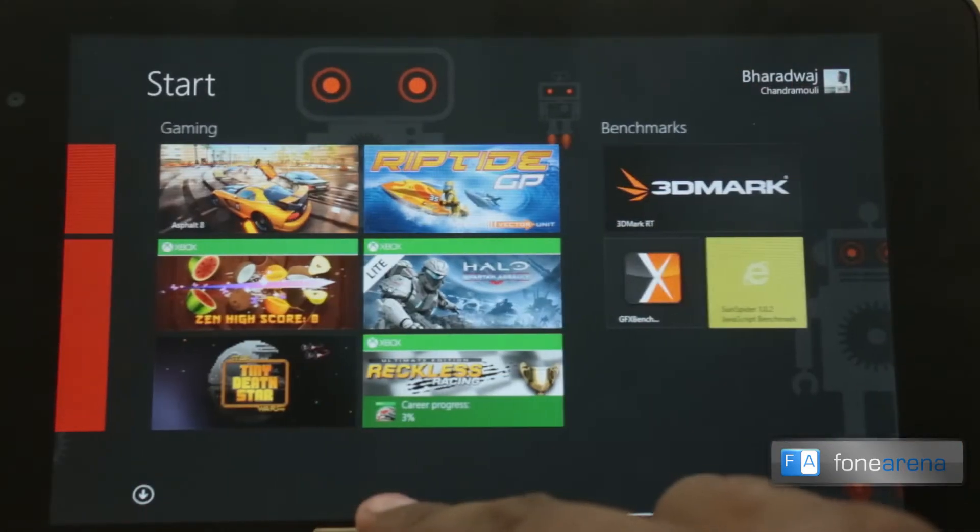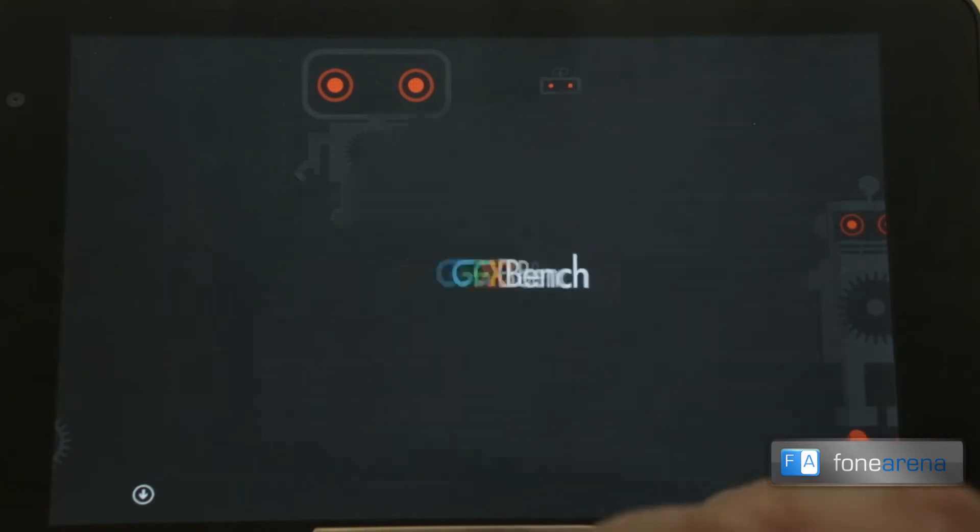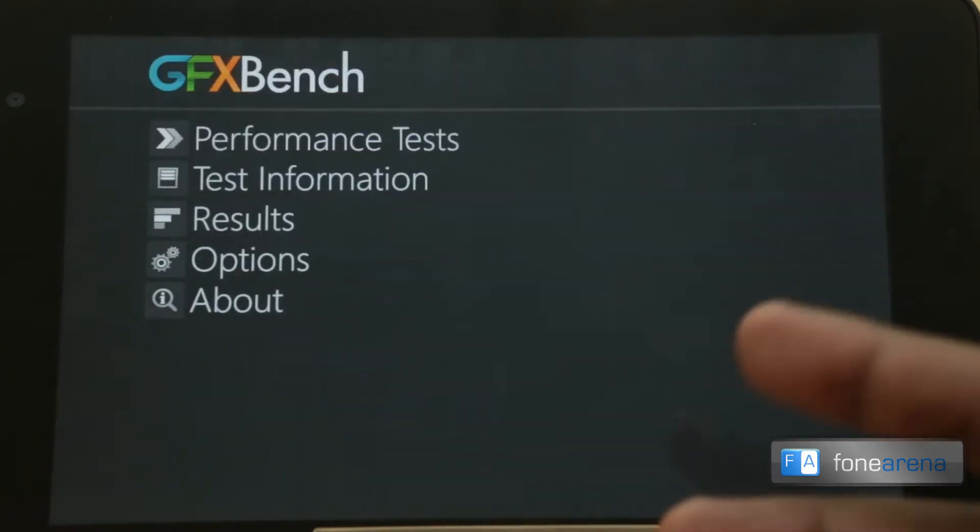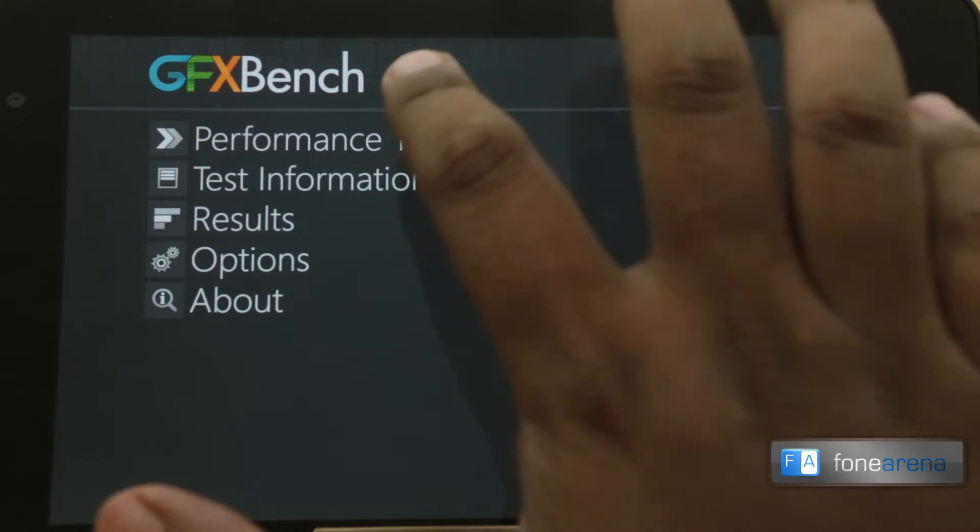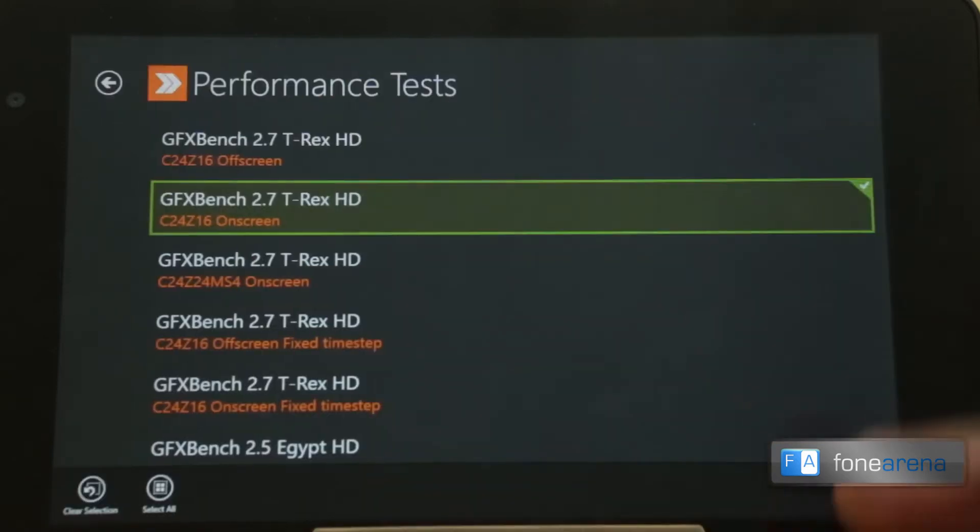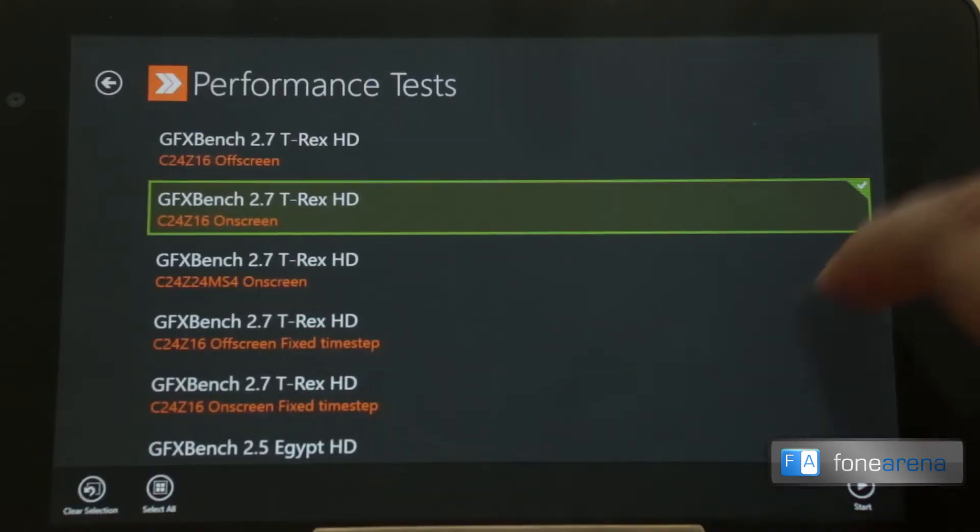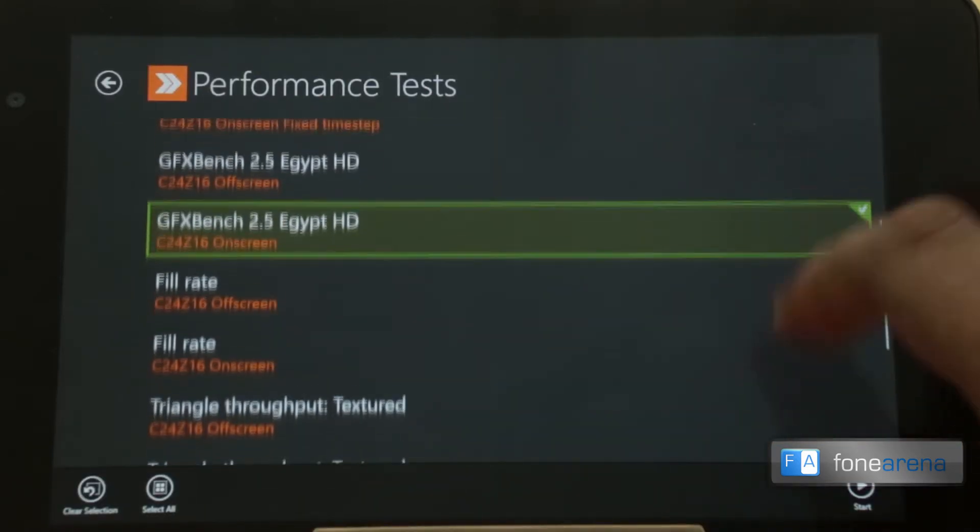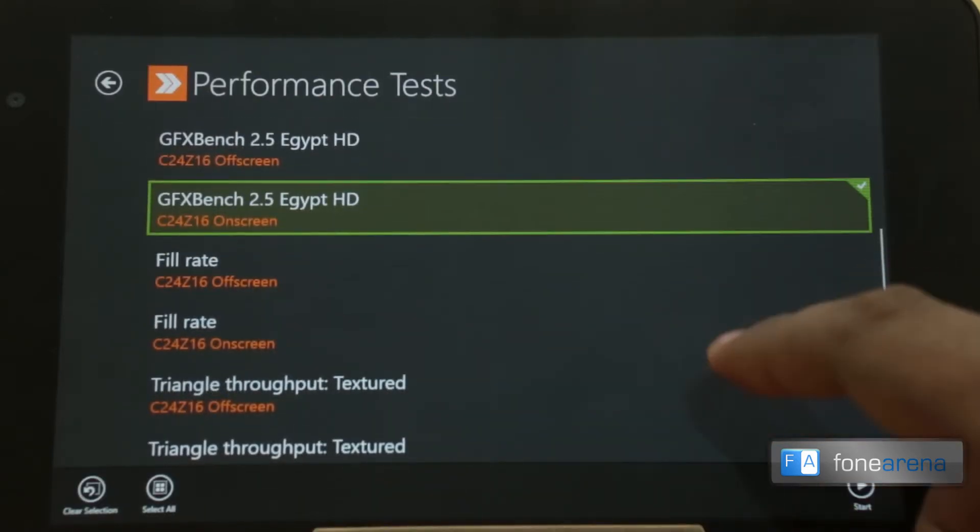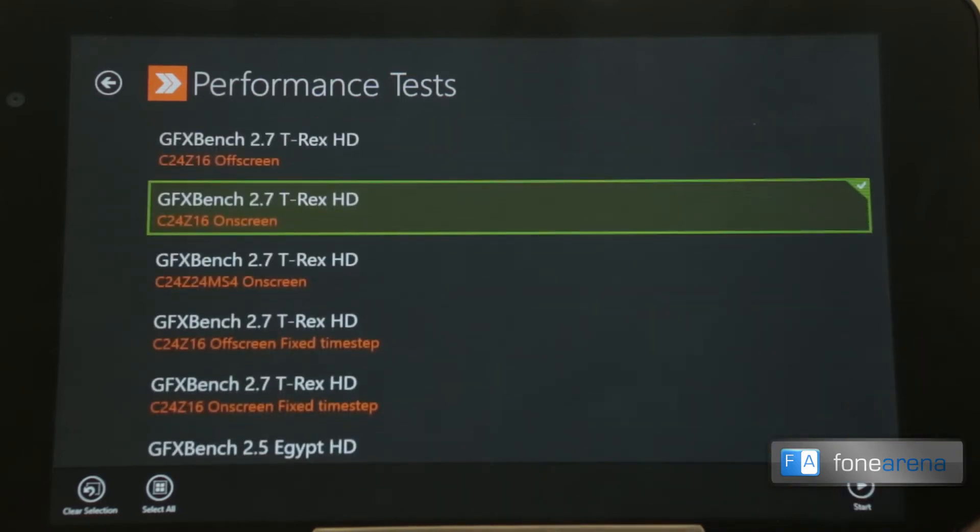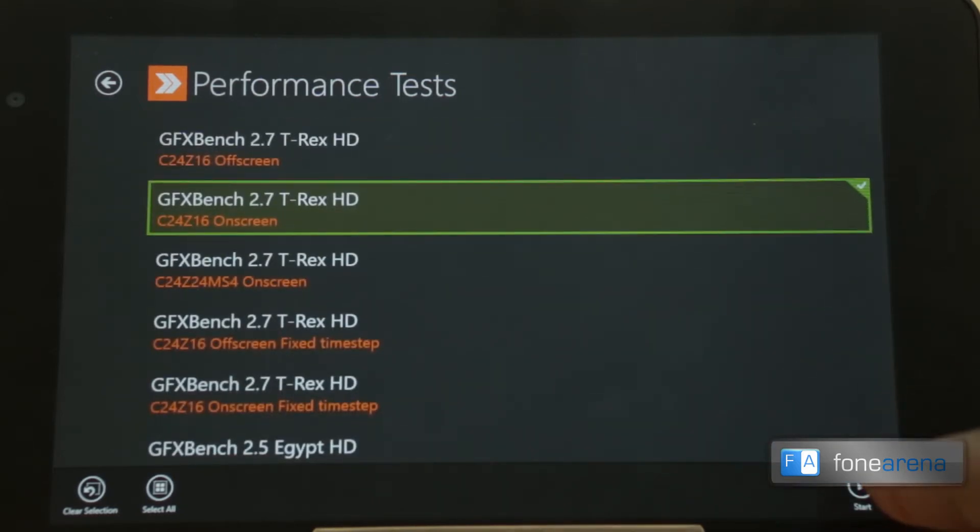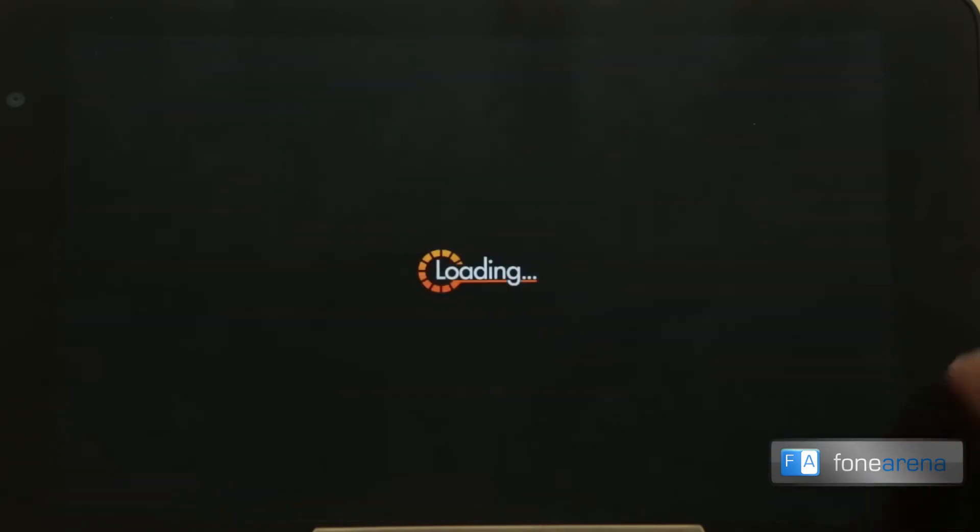That would be GFX Bench. GFX Bench is a very popular benchmark test that we use on many Android phones. We've got the T-Rex on-screen and the Egypt on-screen test selected, and we're going to run those two which we do for our Android phones. So that's typically the same test that you see on other platforms.